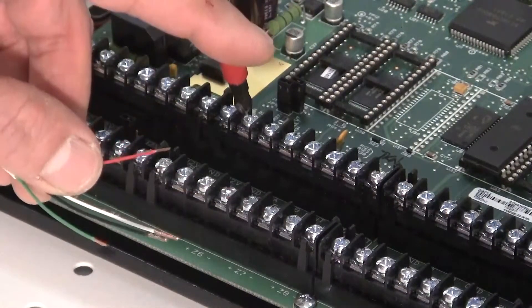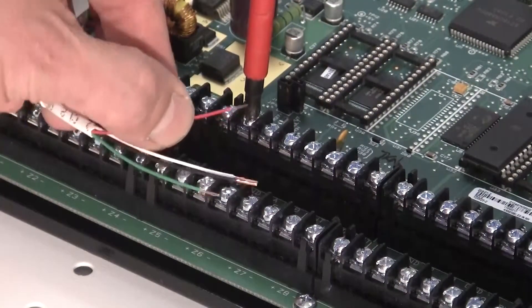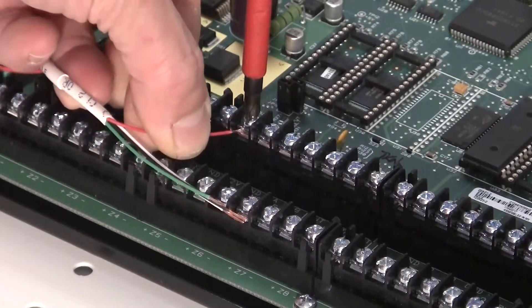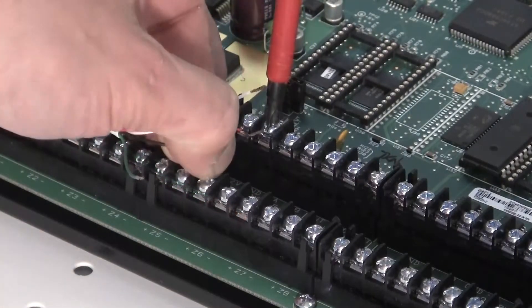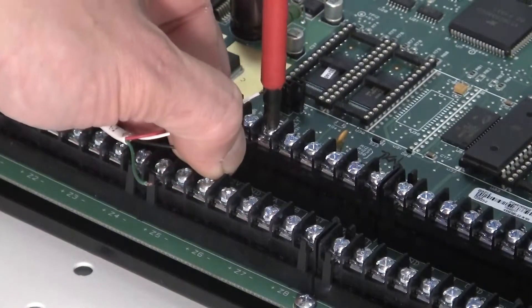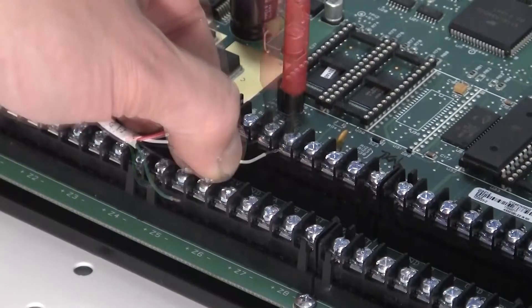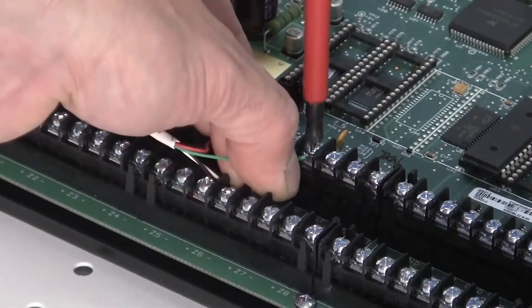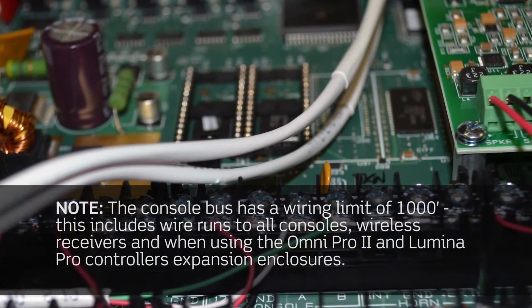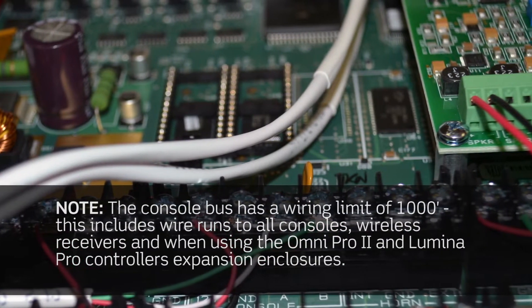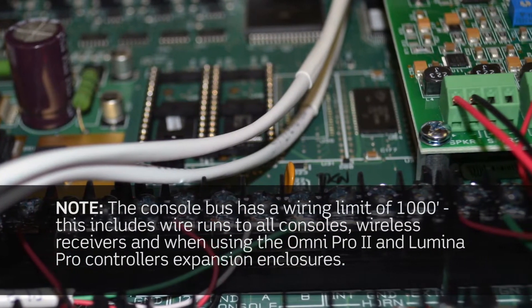Using 22-gauge 4-conductor wire, connect to the terminals as follows: Red to 12V+, black to ground, yellow to A, green to B. Connect additional consoles if used to the same terminals in a similar manner.